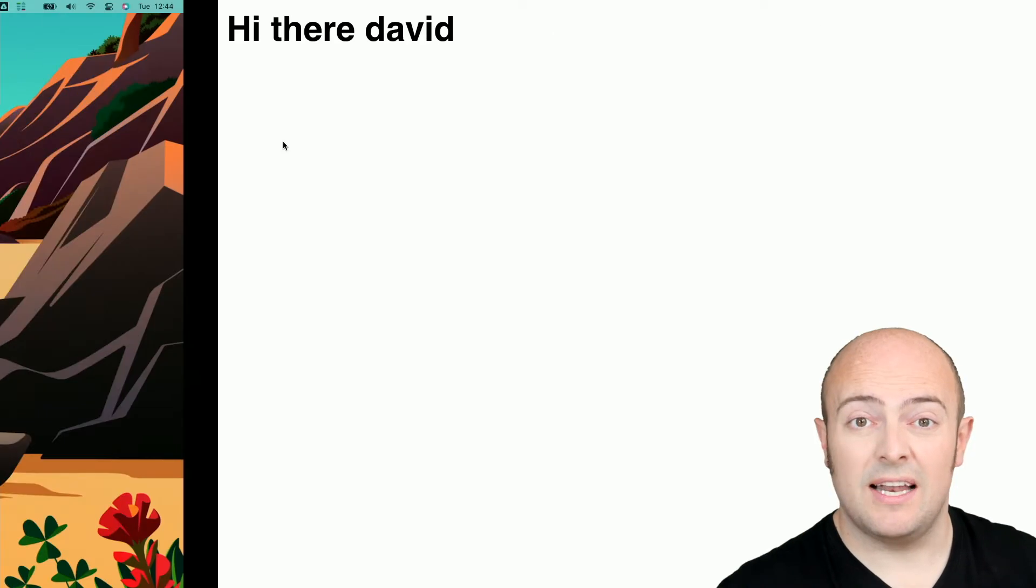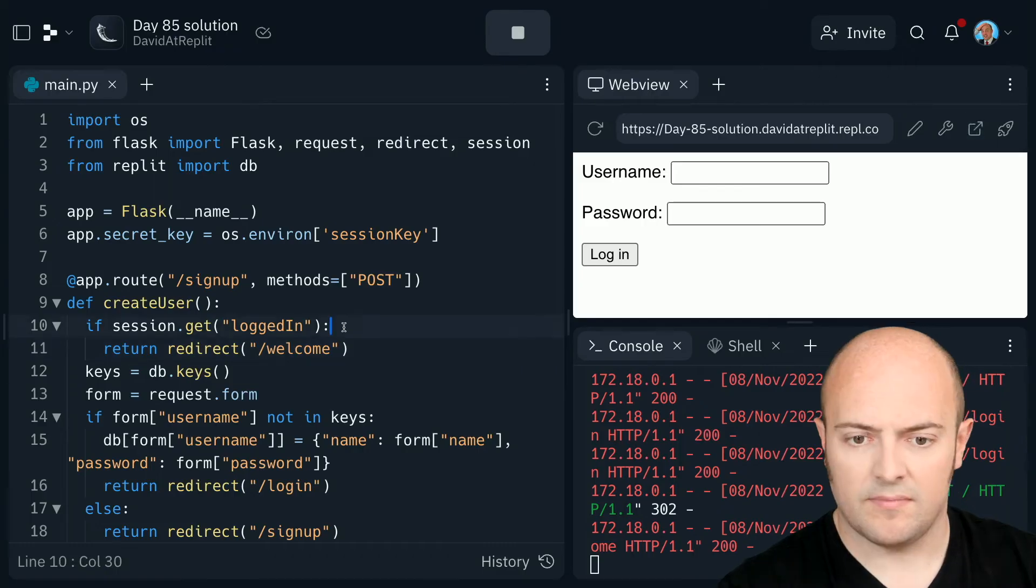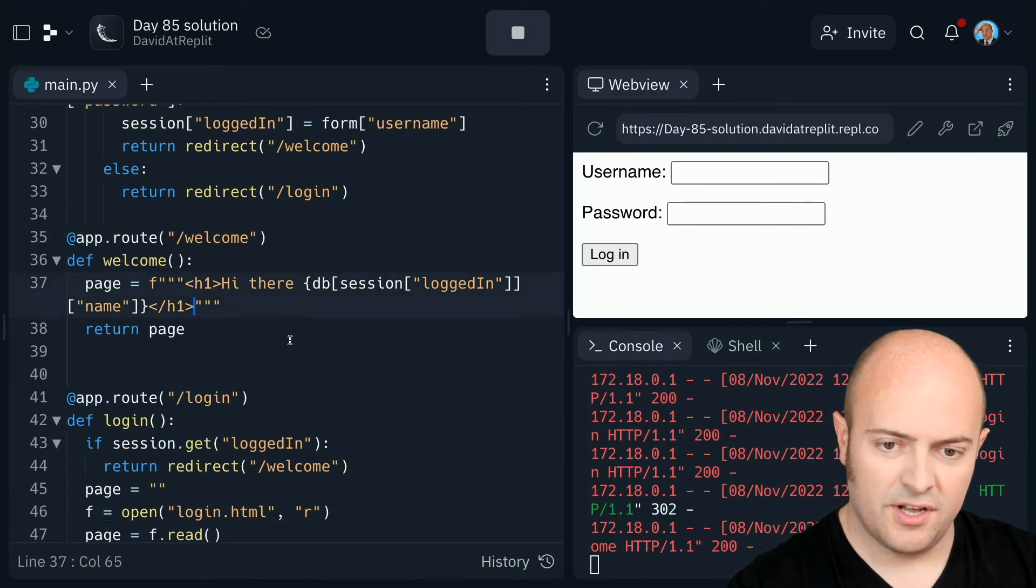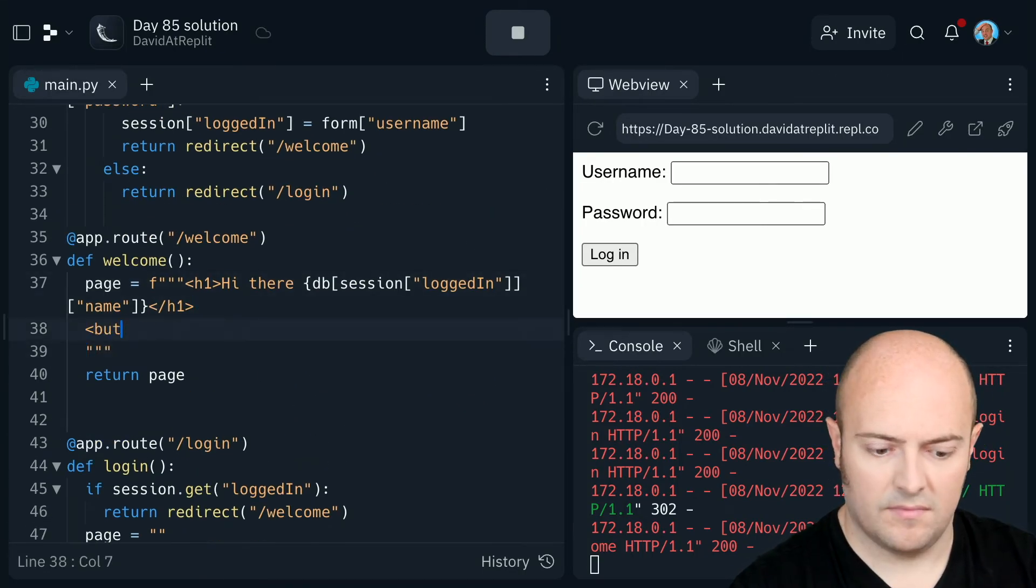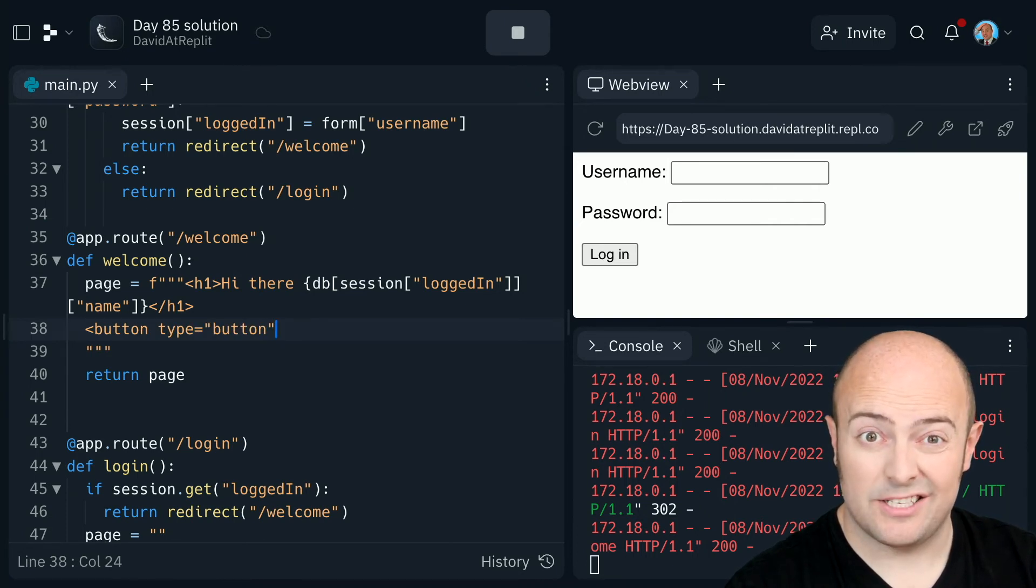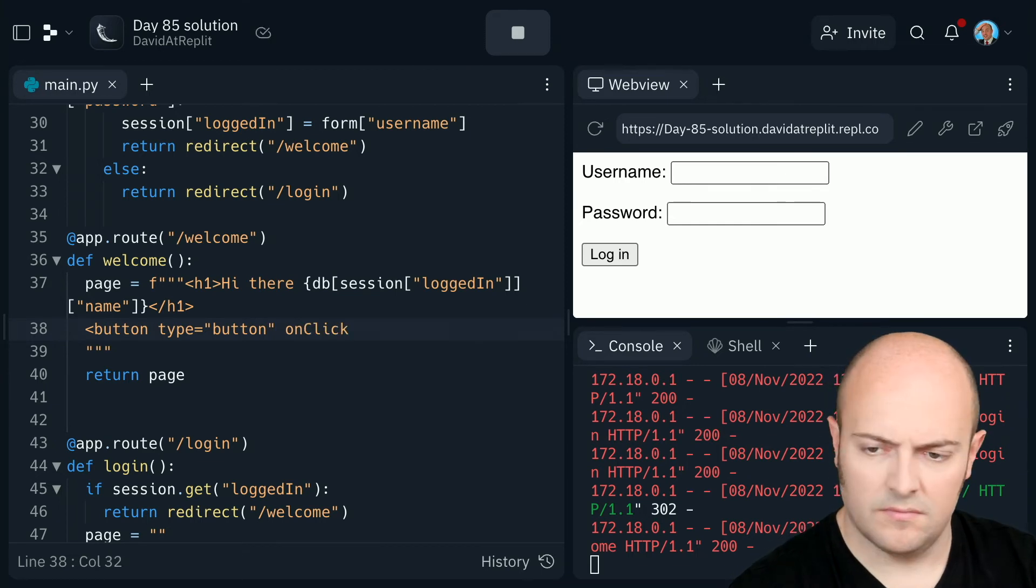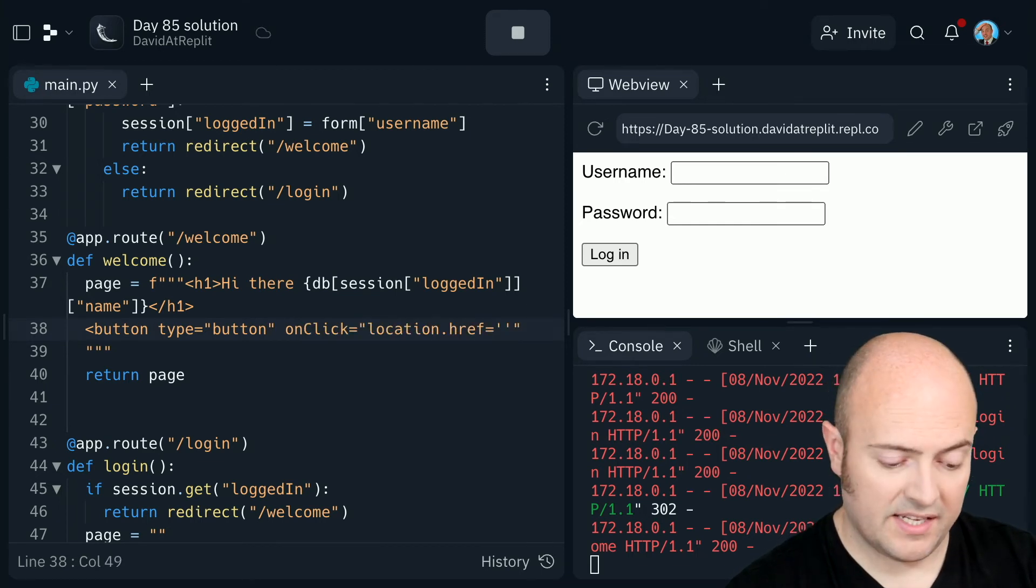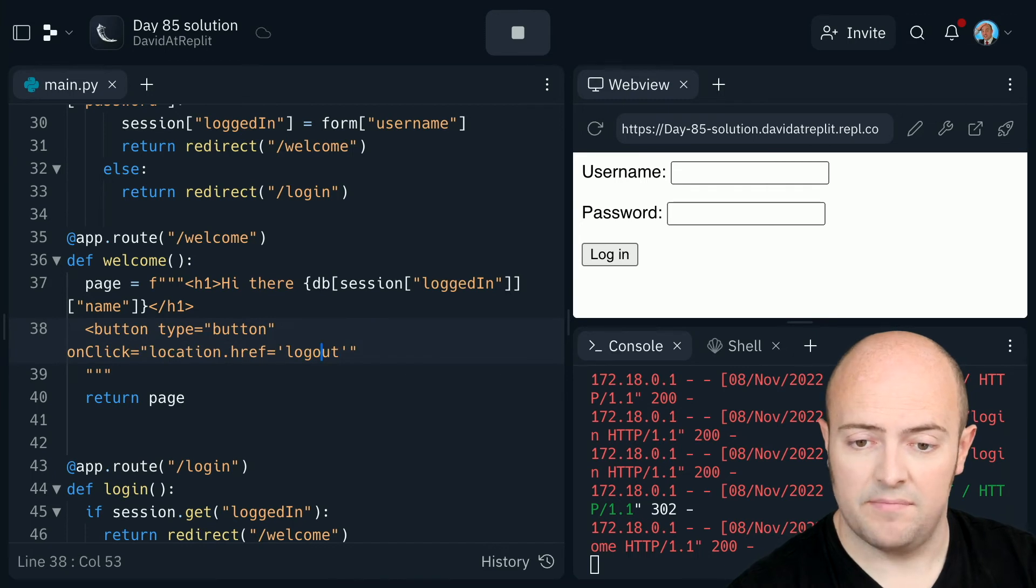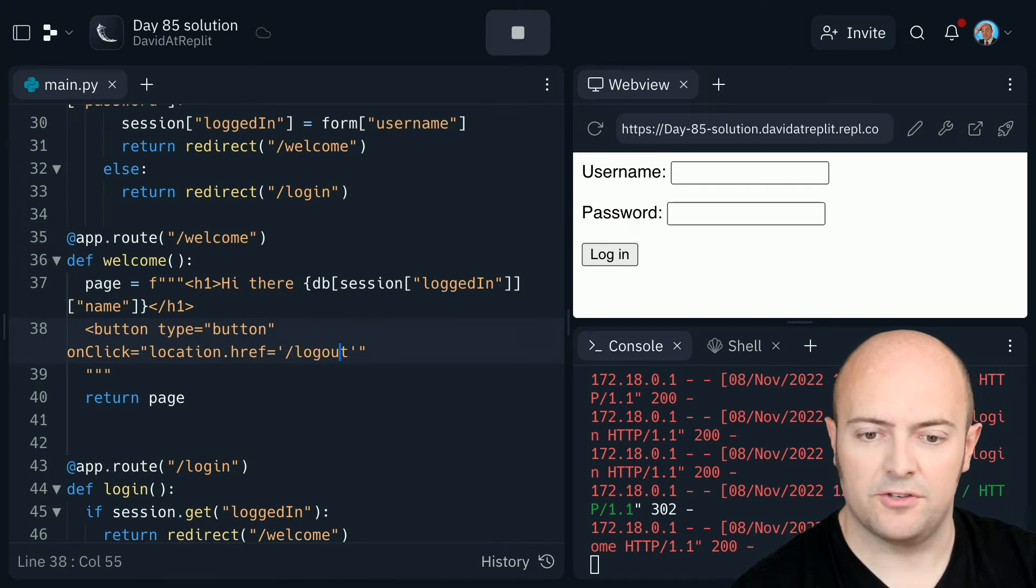So let's build a logout button. On the welcome page, we'll add a button that allows us to logout. I think we're going to send them to logout this time. Just forward slash logout as a page.